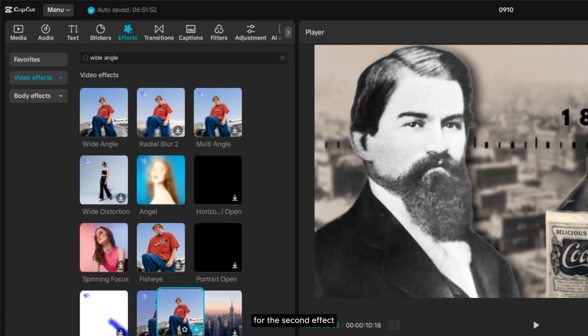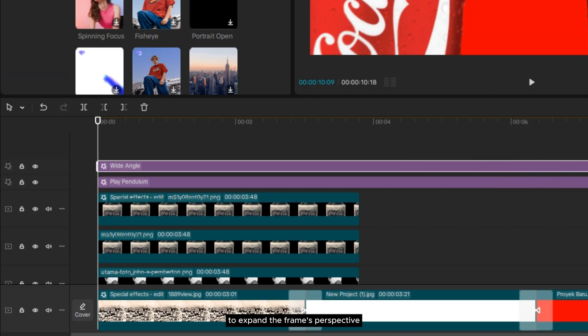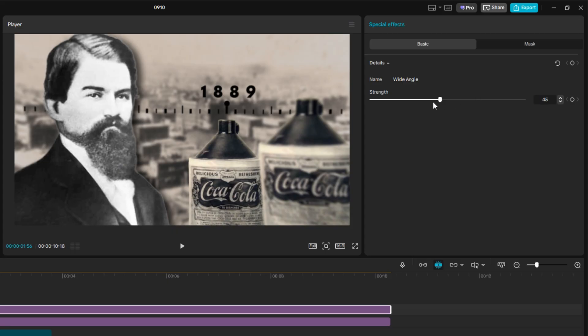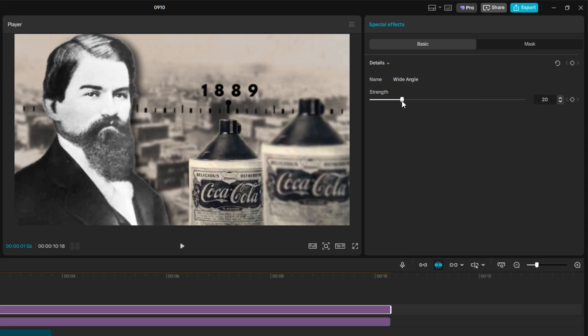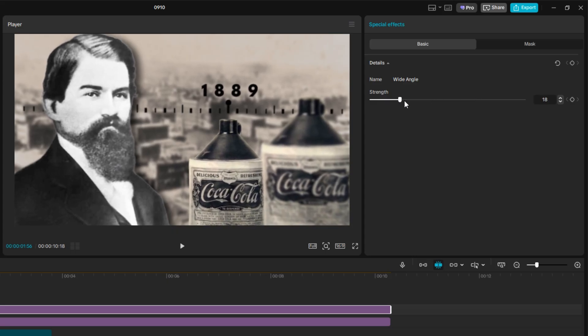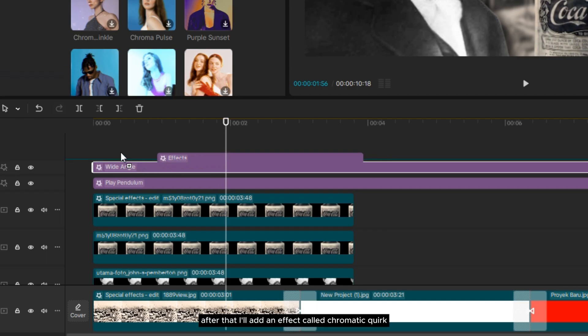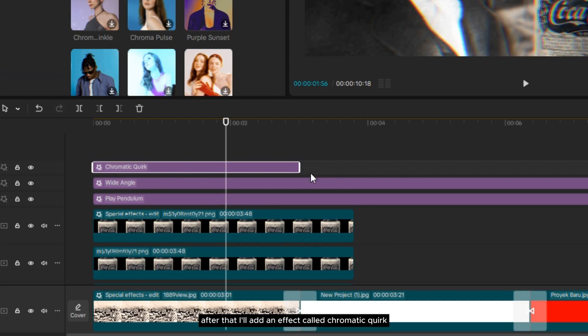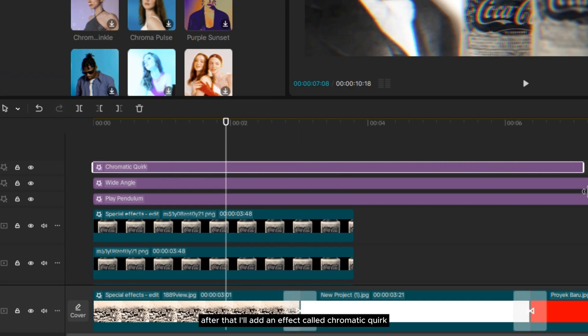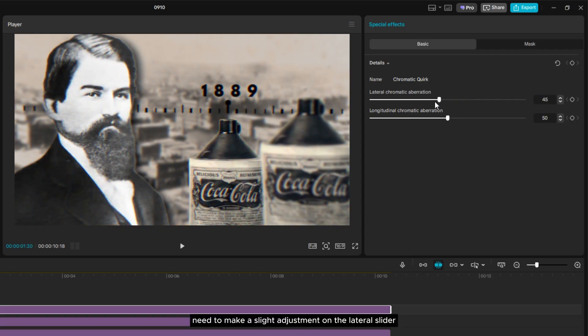For the second effect, I'll add an effect called Wide Angle to expand the frame's perspective. After that, I'll add an effect called Chromatic Quirk. Here, you just need to make a slight adjustment on the lateral slider.